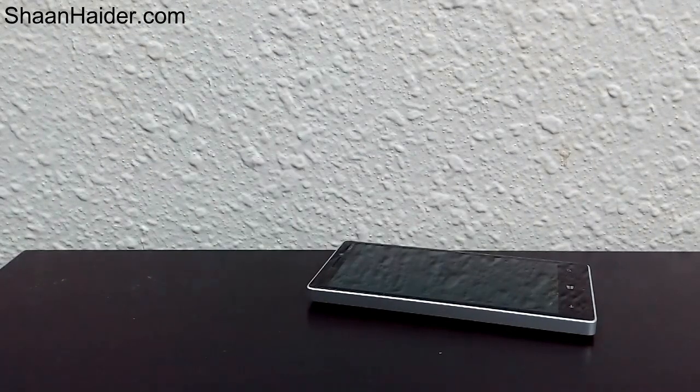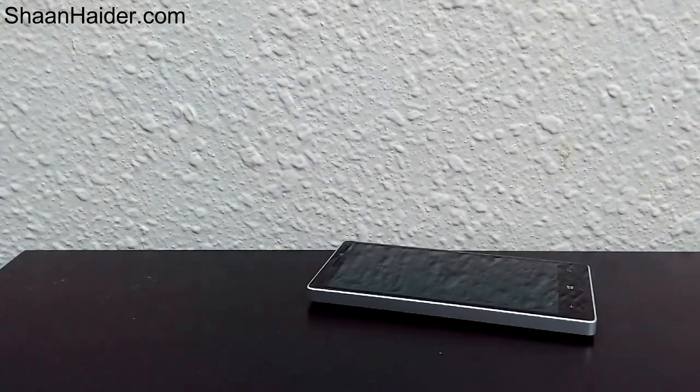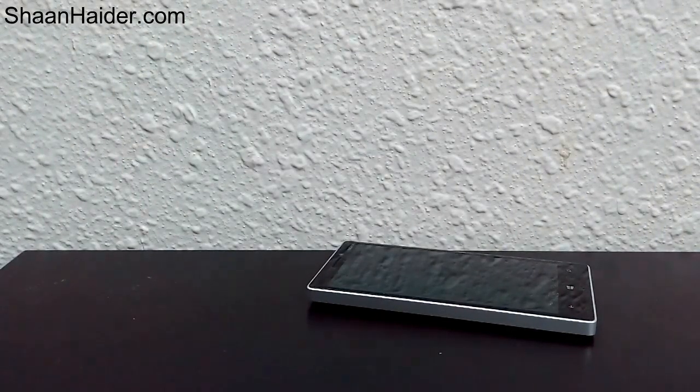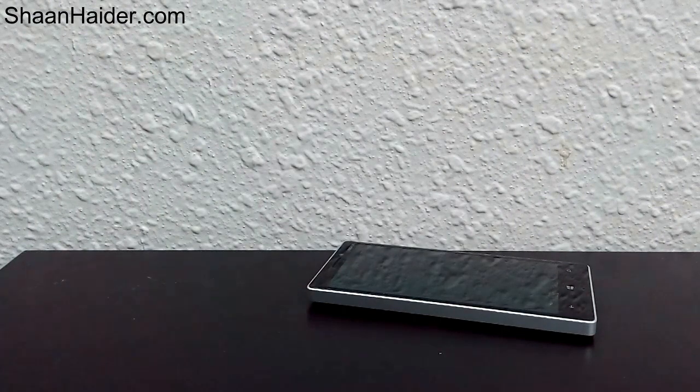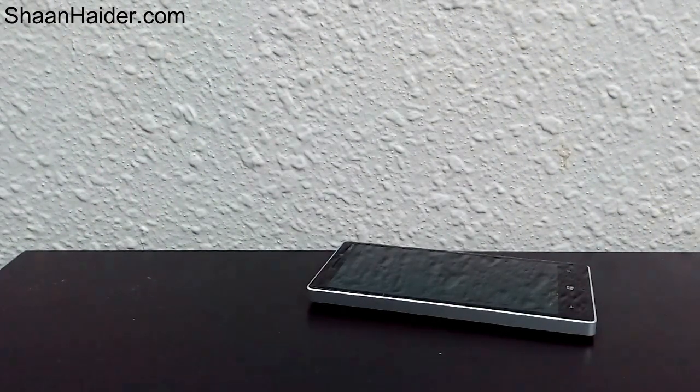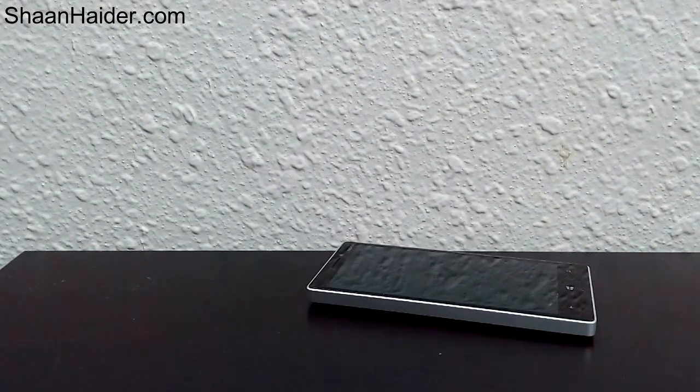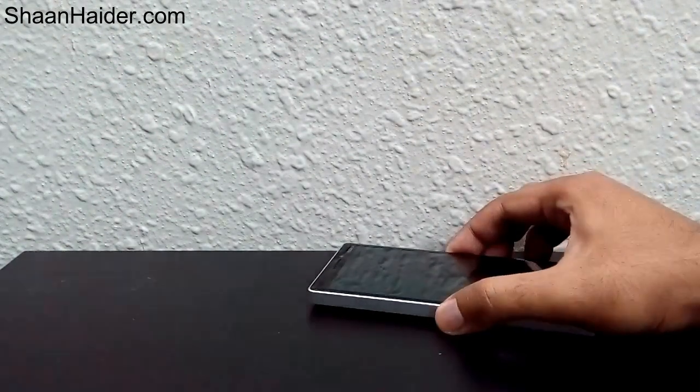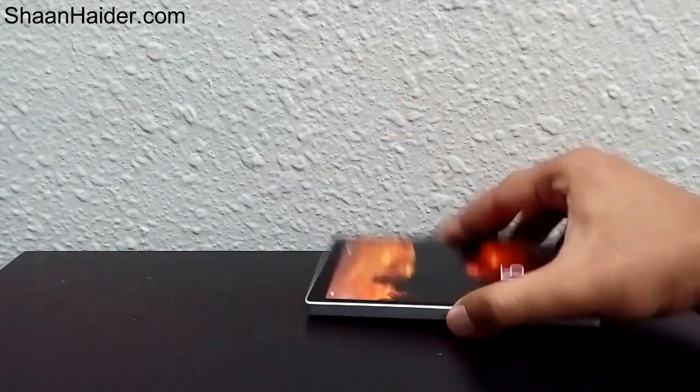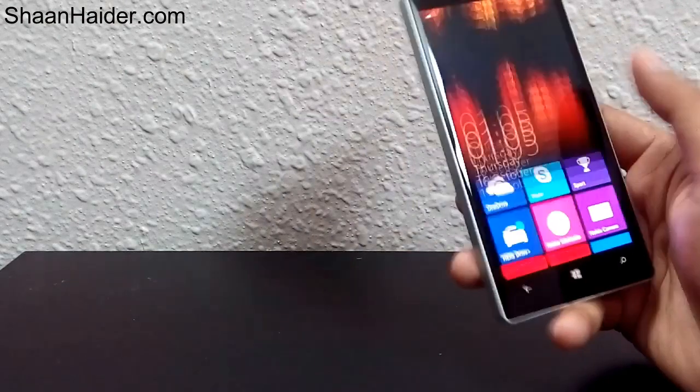Hi friends, this is Sean from seanhazer.com. Today we'll look at how to change the color of live tiles on Windows Phone 8.1 devices. One of the most interesting things about any Windows Phone is